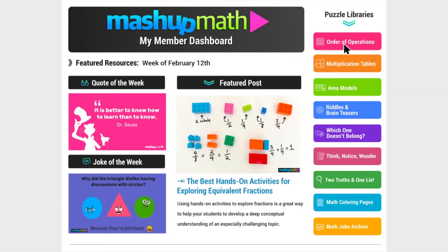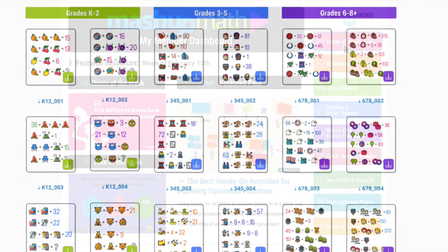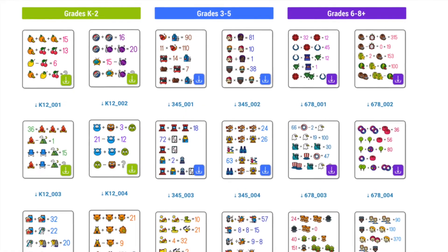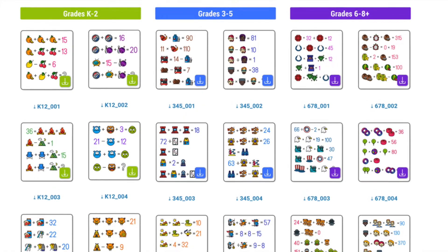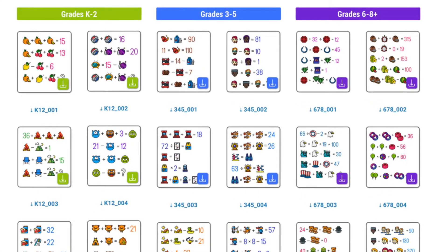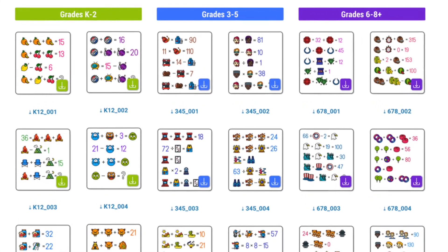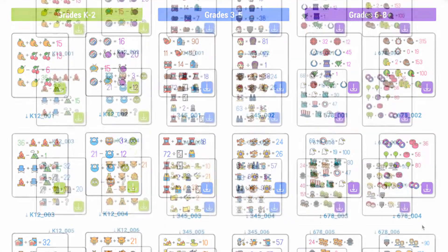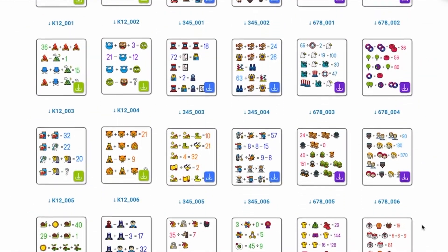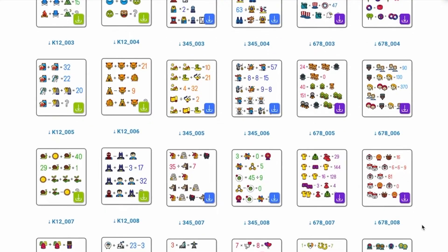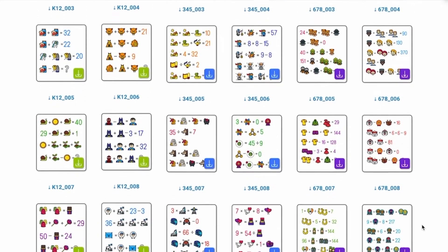Simply click on any of these buttons to access the full puzzle library. Once you have made your selection, you will be redirected to a library page that shares dozens of puzzles and activities that are organized by grade level. Scroll down to see all of the available puzzles in this library.